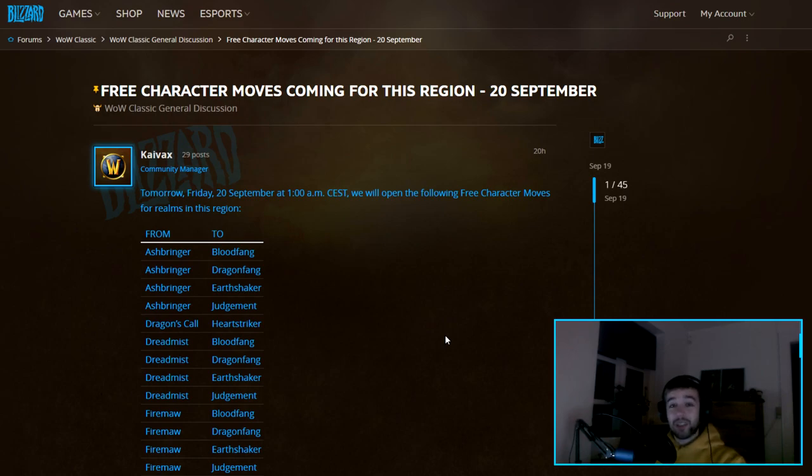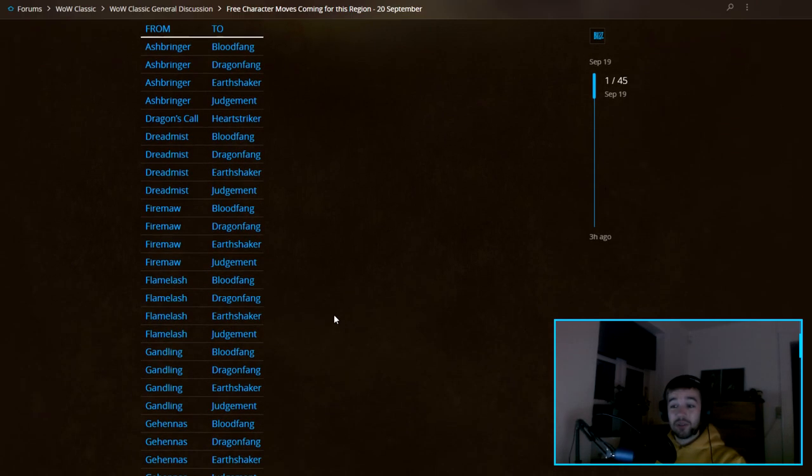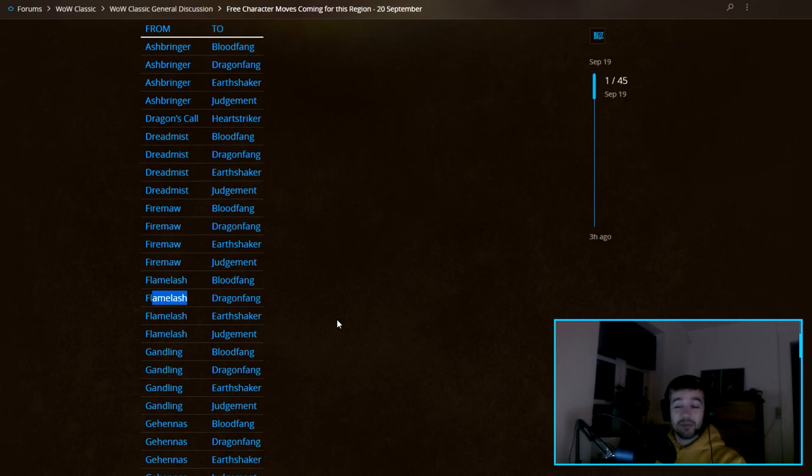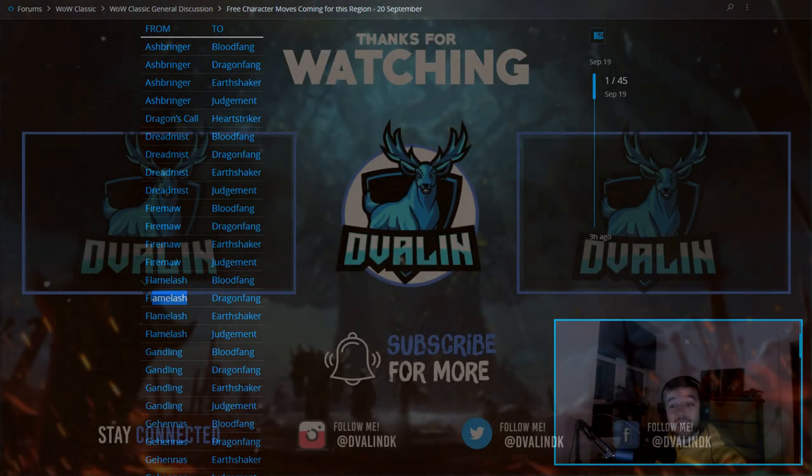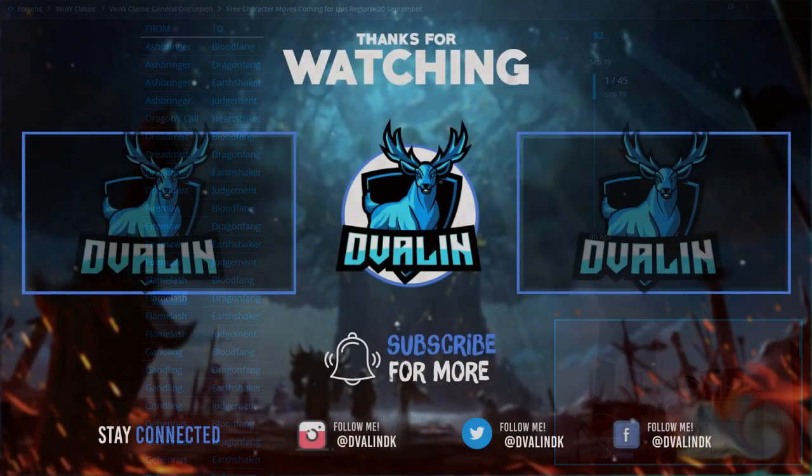Let me know, I'm keen to know. I'm still going to play in Europe on Flamelash, so that will not change. That will be my main server. Thanks for watching and see you in the next video. This was just a quick short update on character transfers.